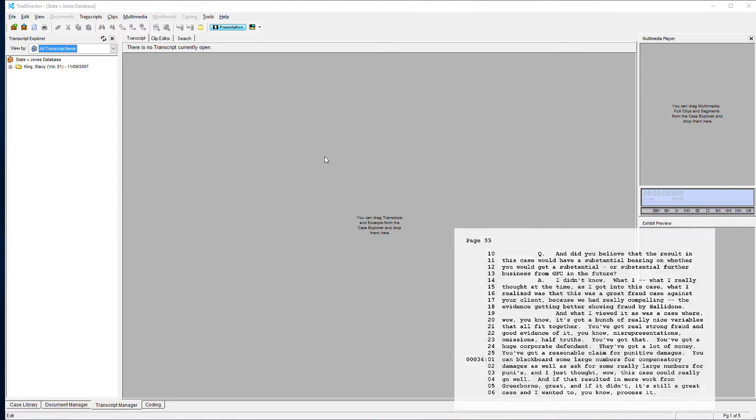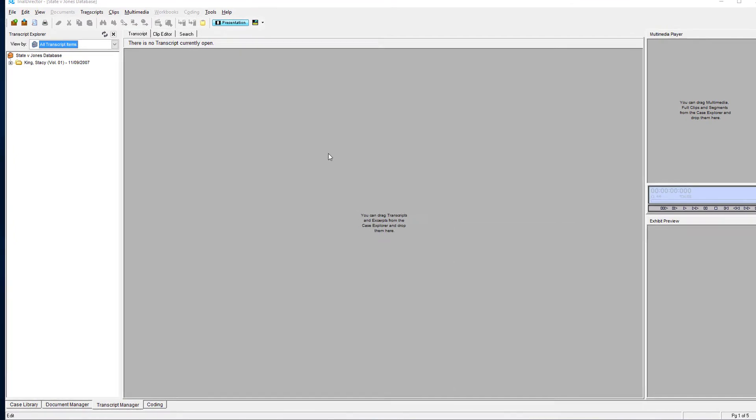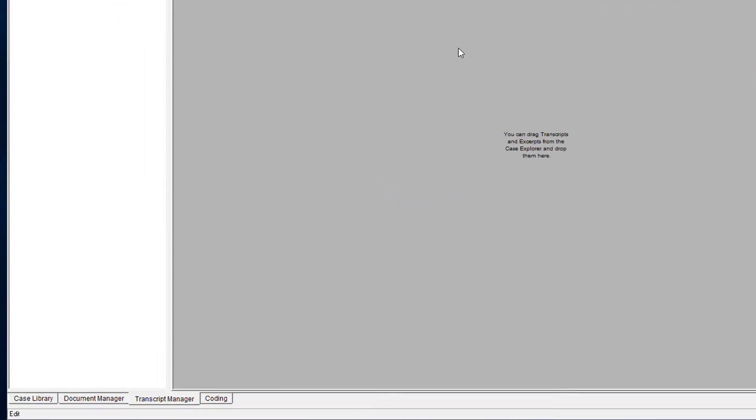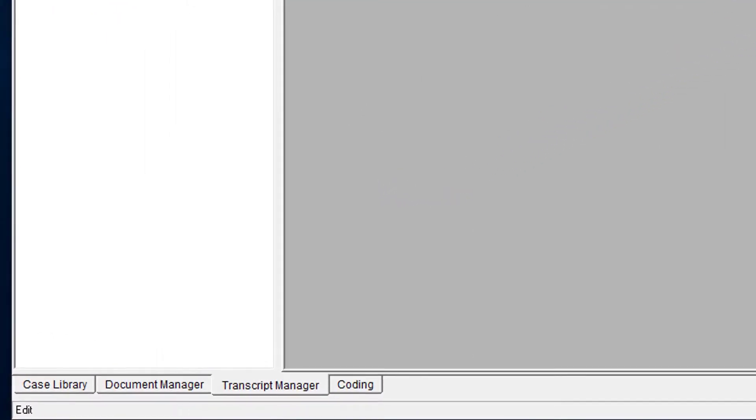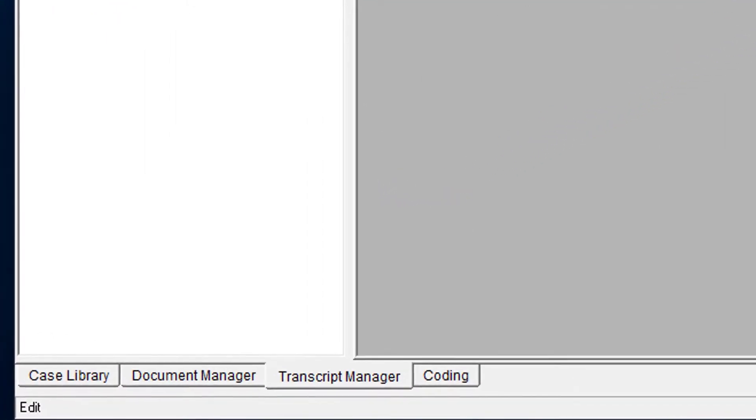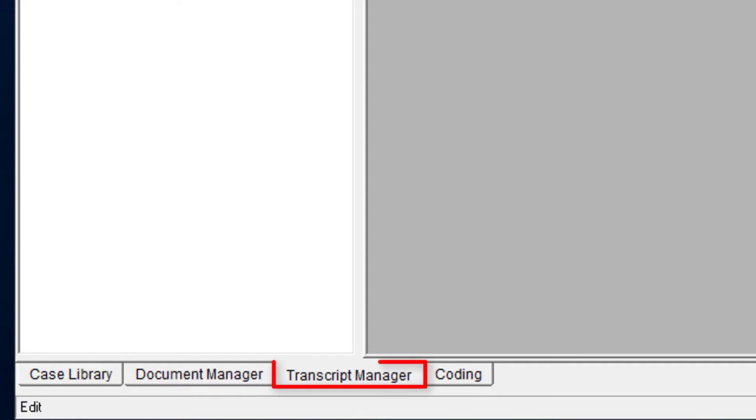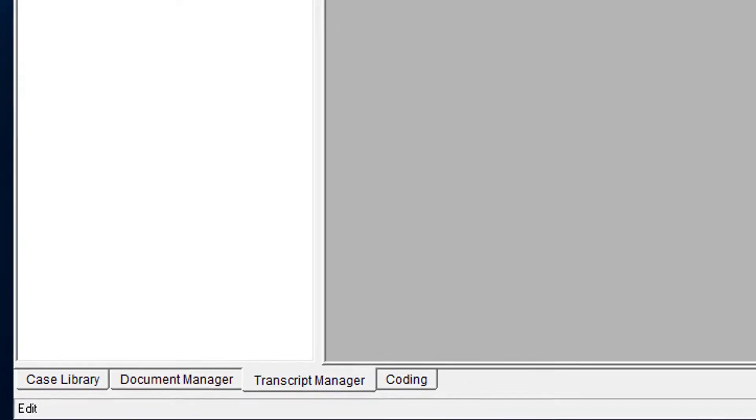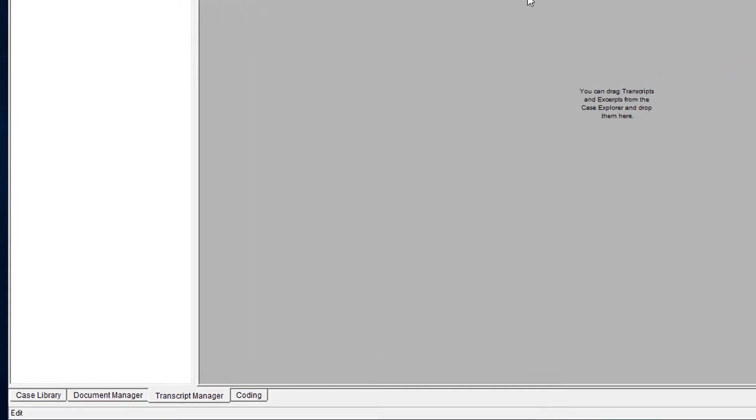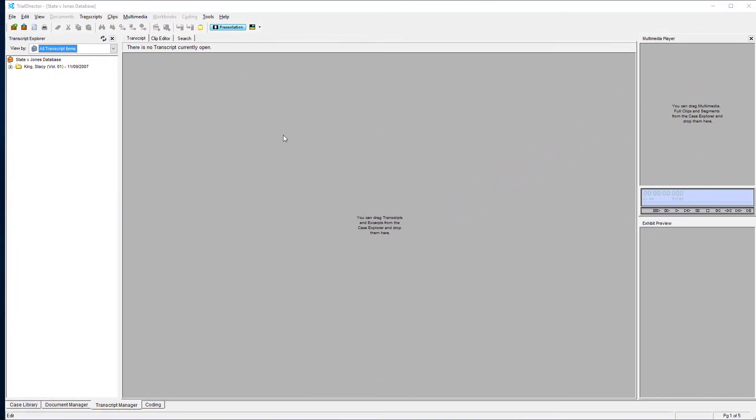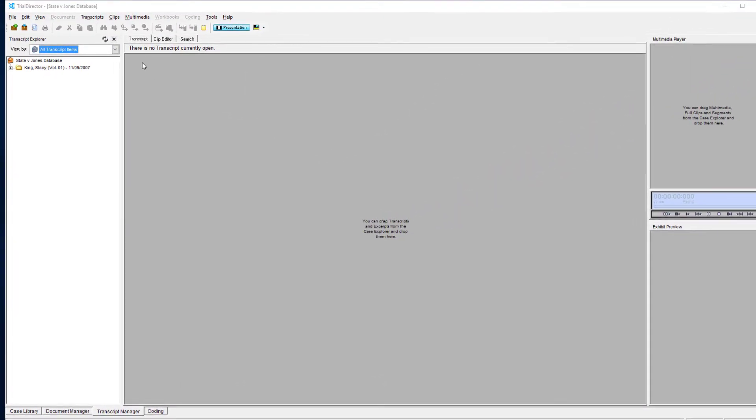First, you want to make sure you are in the Transcript Manager, which is the third component of Trial Director. Next, using your mouse, move your cursor over to the upper left hand portion of your screen and click on Transcripts.